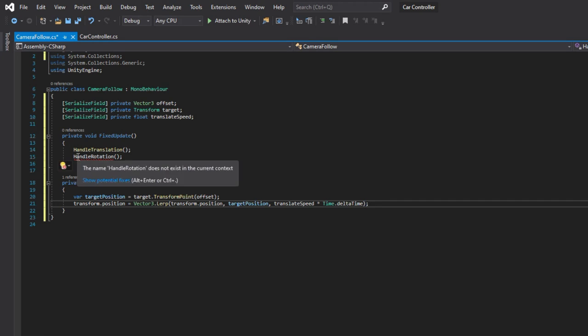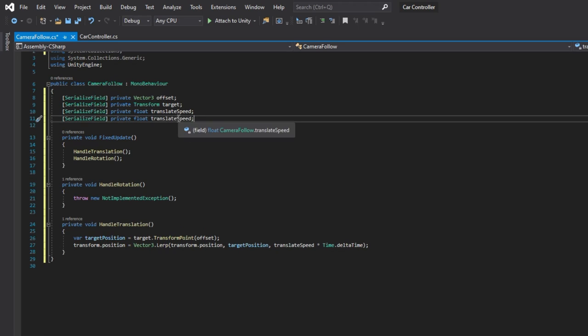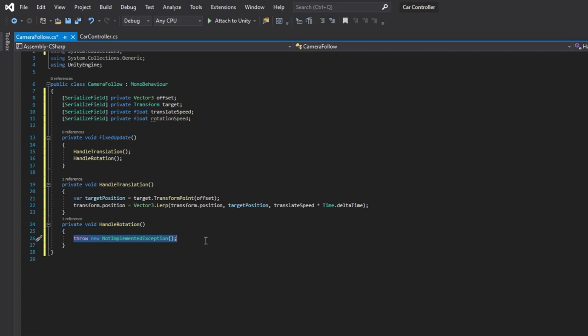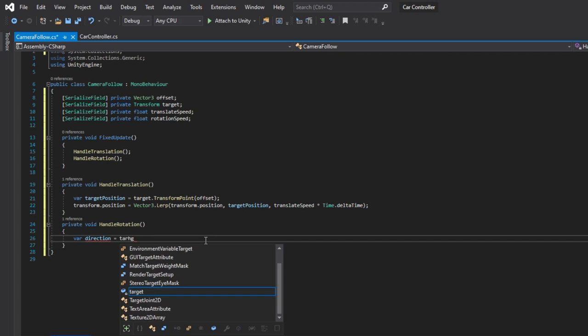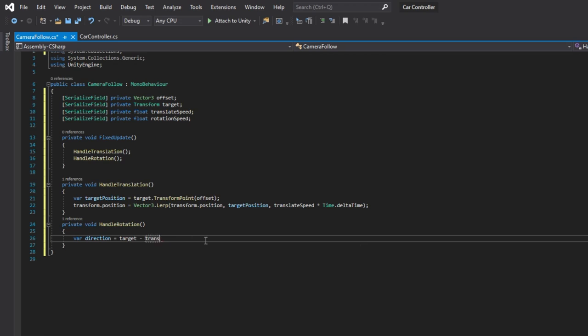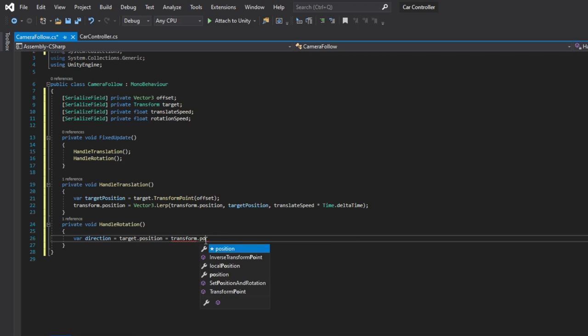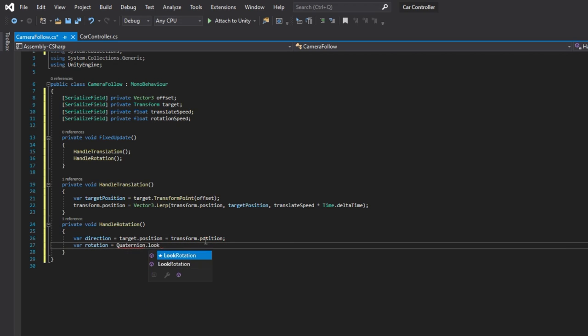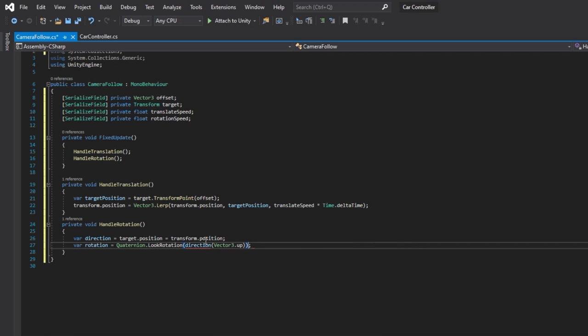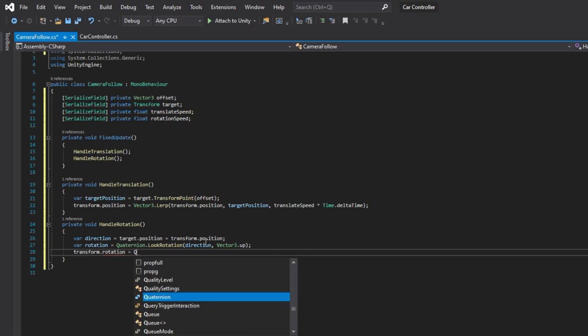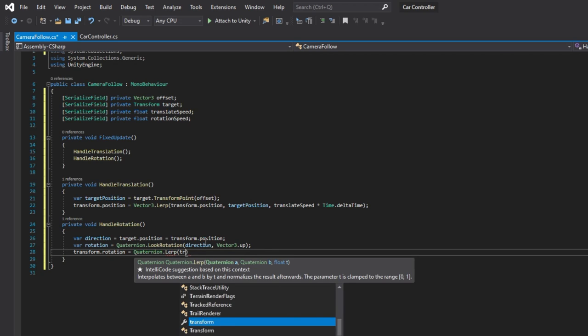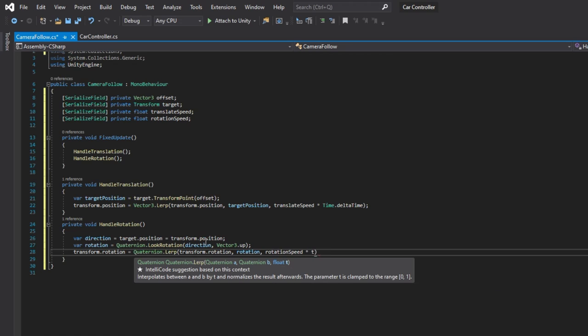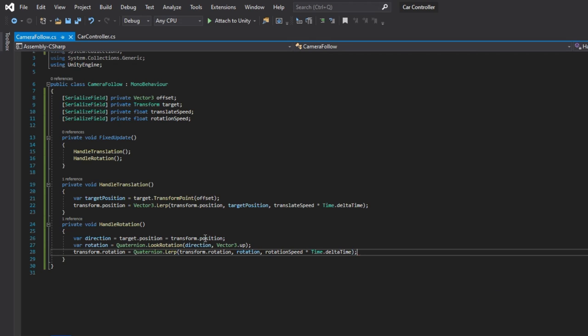Now for the handle rotation first we need to declare a rotation speed. In the method we will find the direction from our position to the target position and convert it to quaternion using the look rotation method with the y axis as the up direction. Then we will lerp from our current rotation to the target rotation by rotation speed. Same as with translation it is better to use the smoothdamp method. And this is it for this script.